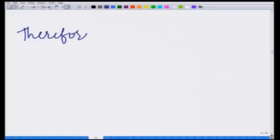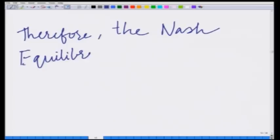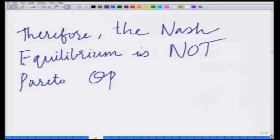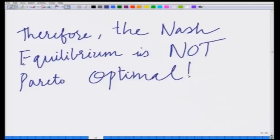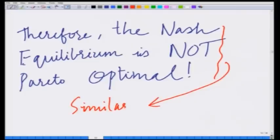There is another outcome where both of them can simultaneously improve their payoff. Therefore, the Nash equilibrium is not Pareto optimal. This game has one Nash equilibrium E1* = E2* = 1/3 with Nash payoff 1/9. However, when E1 = E2 = 1/4, both receive a higher payoff of 1/8. Since both can simultaneously improve their payoff, the Nash equilibrium is not Pareto optimal — in this way, this game is similar to the Prisoner's Dilemma.